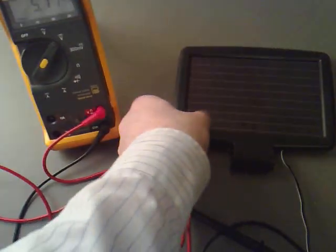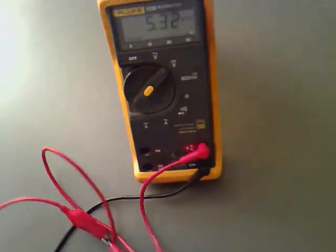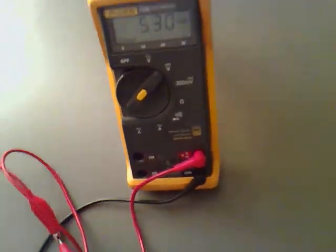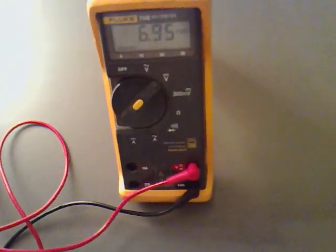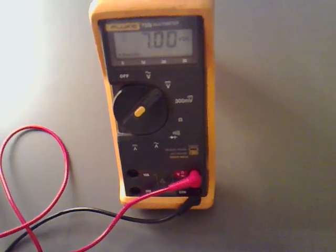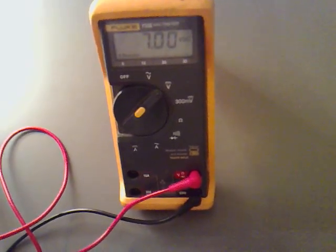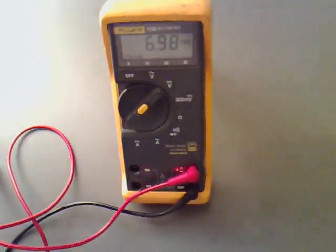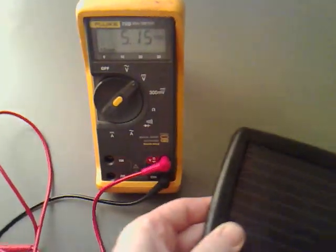I'll put this by a light source. See that goes up to 7 volts. I'll just bring it back in there.